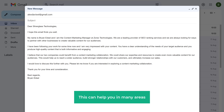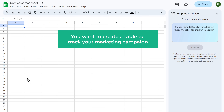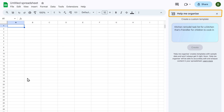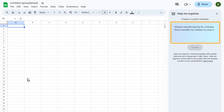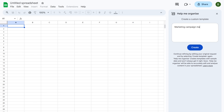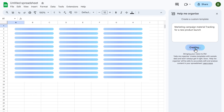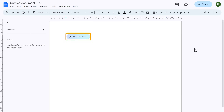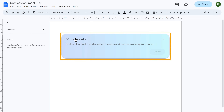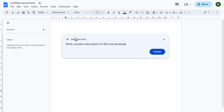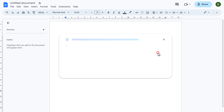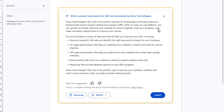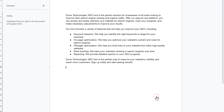This can help you in many areas. Let's say you're using Google Sheets and you want to create a table to track your marketing campaign. You can see the option called Help me organize. Just enter what you want to create and click create, and your table is ready. Now let's say you're using Google Docs — we got the same option here. You can ask AI to write anything for you. Say you want to write a product description for your new product — just enter what you want and click create. There you go, we got the description. Just click insert and you'll get it on your document. So go ahead and try these features.